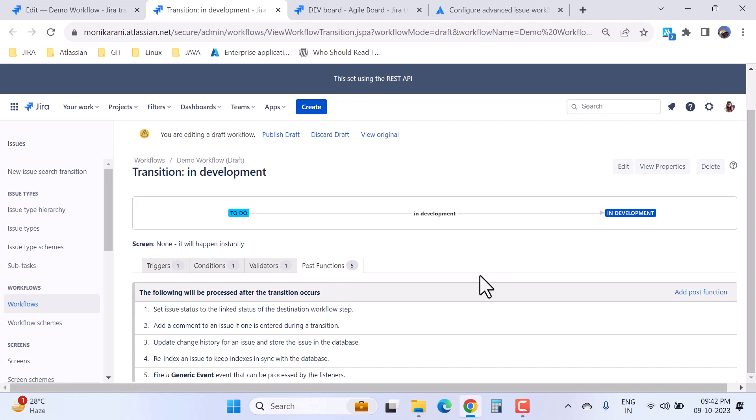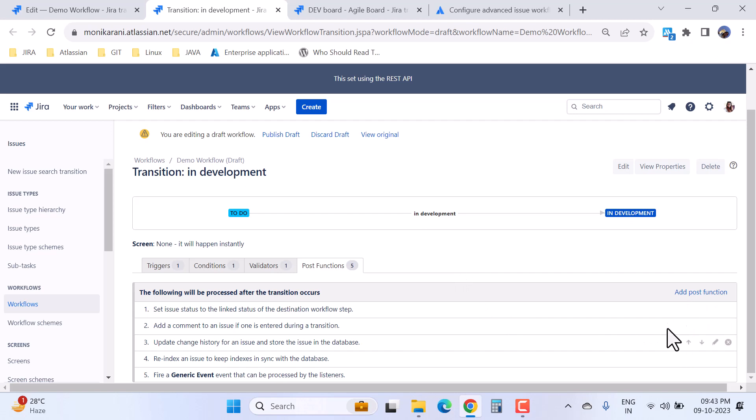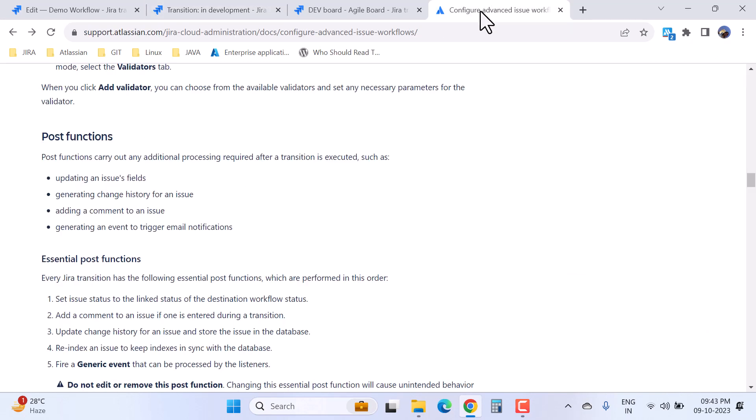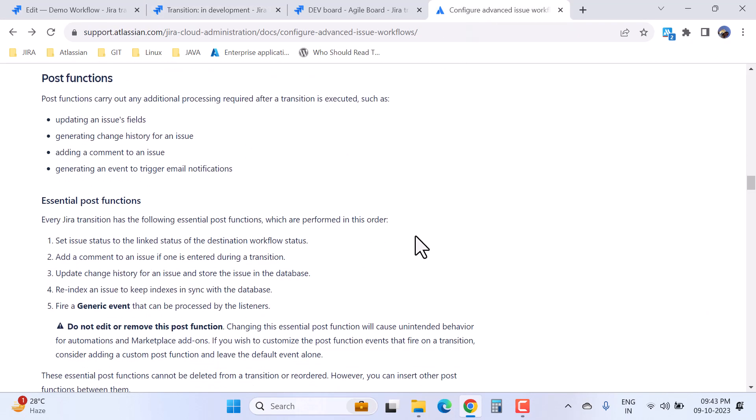So there are five post functions and these post functions are by default provided by Jira. You cannot add, you cannot delete, and you cannot even reorder these post functions because if you do it, then you will definitely face some kind of challenges. Here you can read the essential post functions.